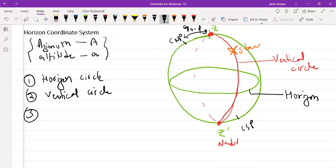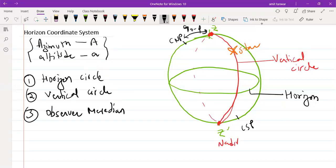The third great circle used to define the two angles — azimuth and altitude — is the observer meridian. The observer meridian, shown here as the green circle, is also a great circle.